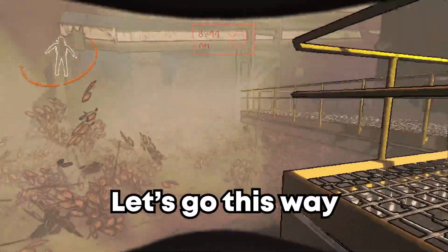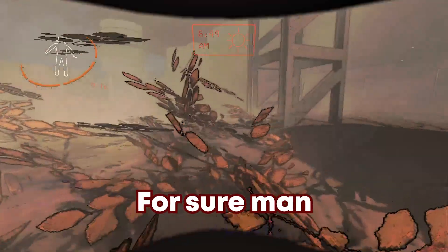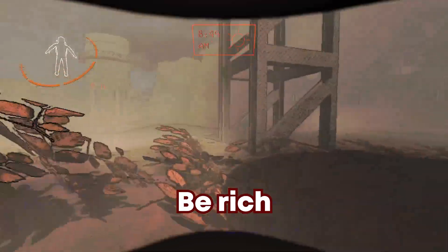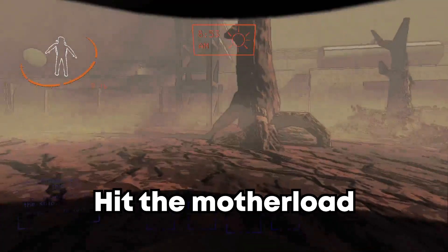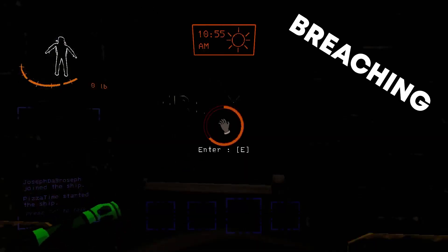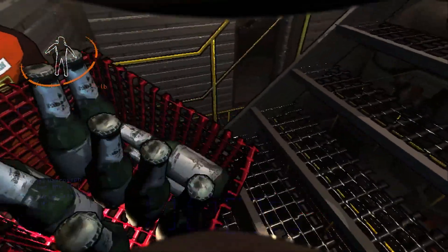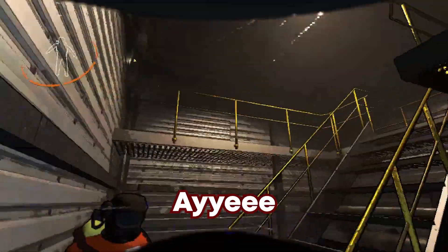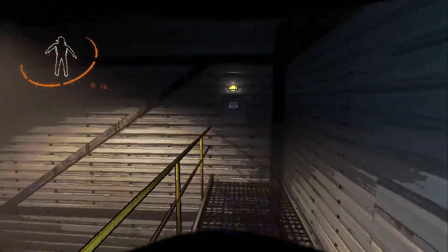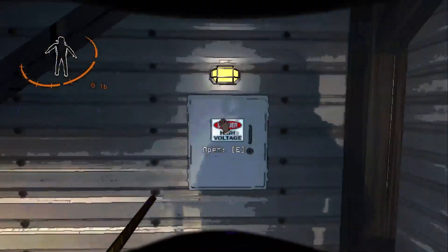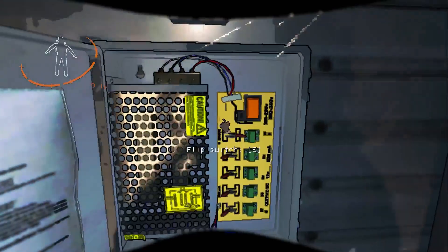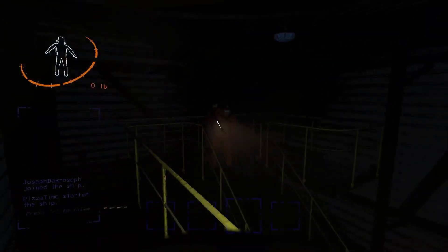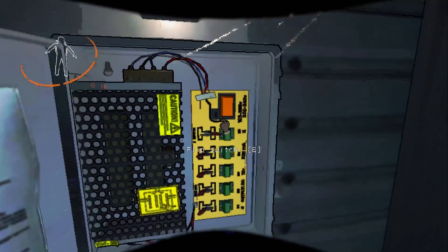All right, let's go this way man, towards the giant building for sure. We're gonna be rich. Yeah dude, we're about to hit the mother lode. I got a metal sheet. Did you just turn the power off?